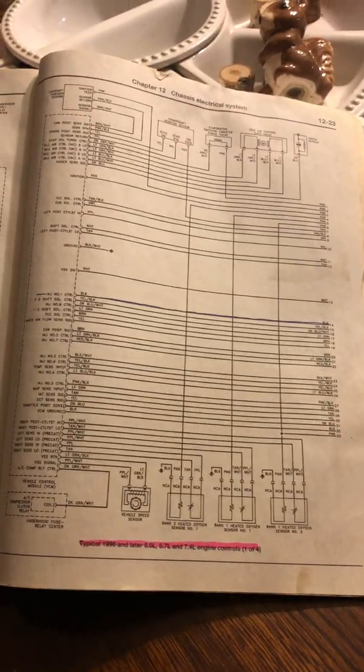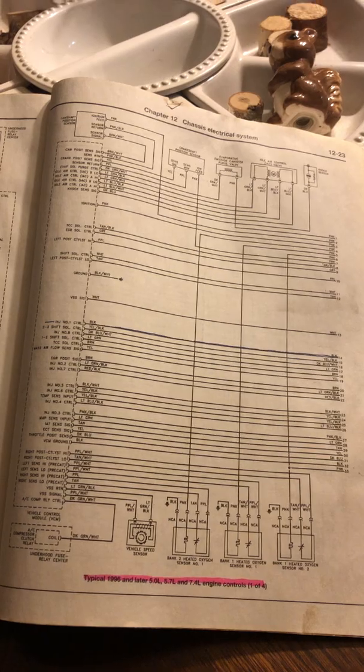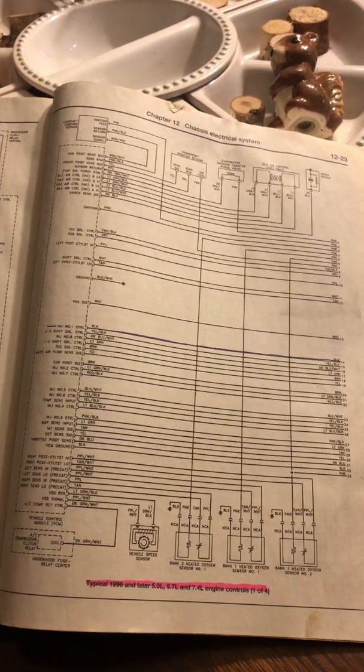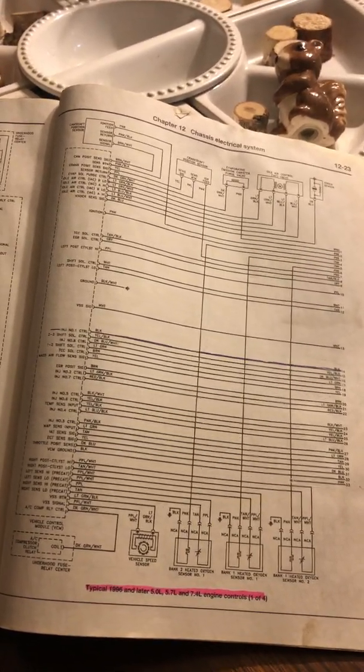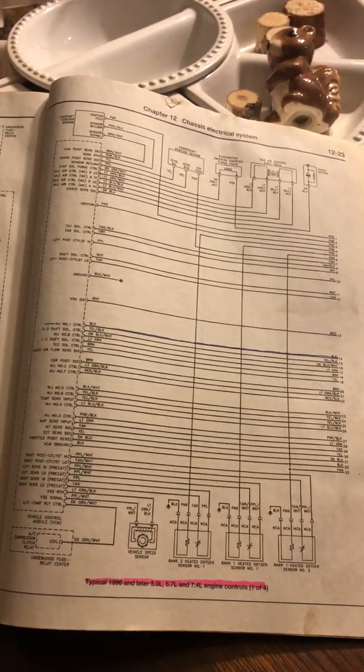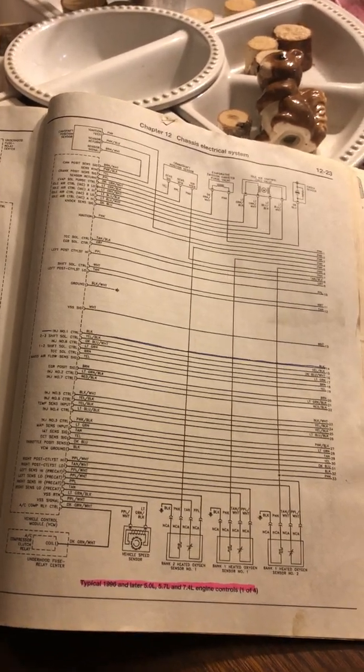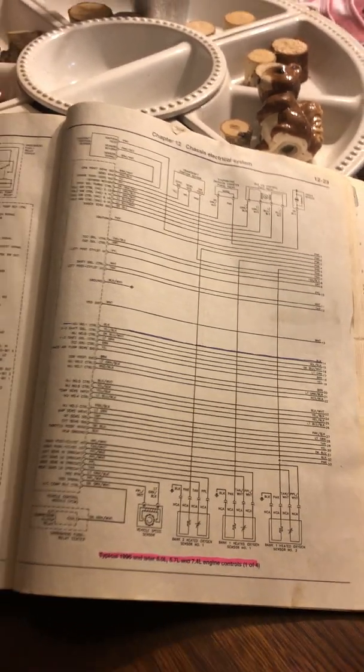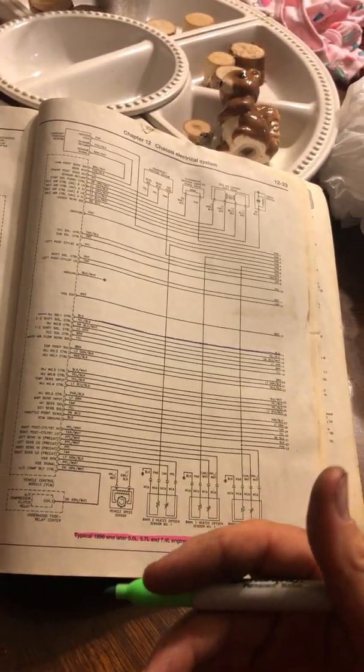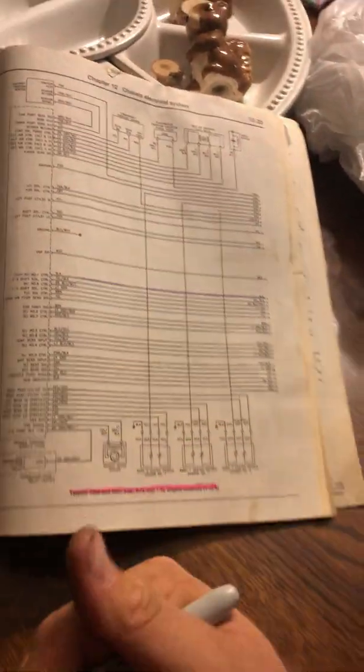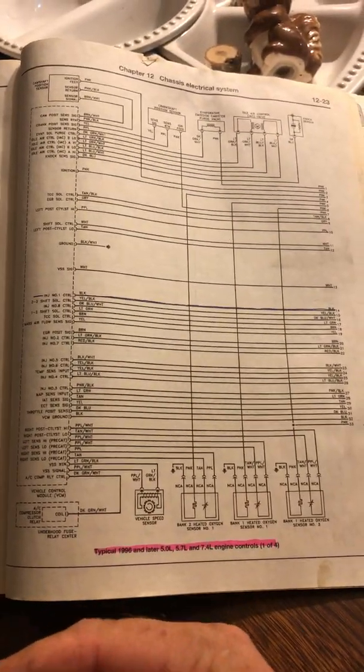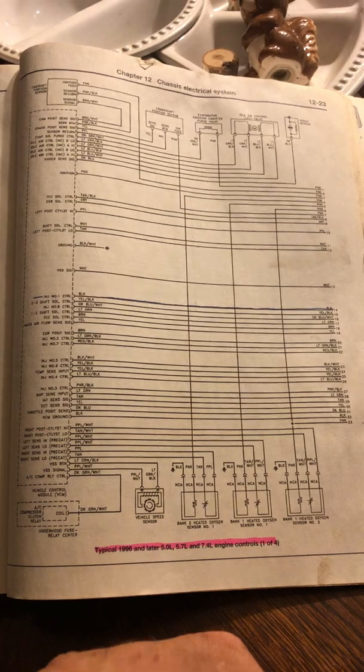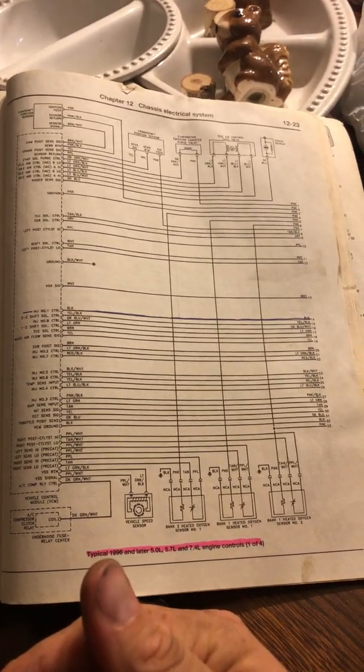So you've got a Vortec motor truck that you've converted over to carburetor and now you've got an issue. You can't get your motor to start, you can't find a hot wire, or maybe you did and you just hot-wired the distributor straight to the post on the firewall. We're gonna go over a couple of things at the moment.